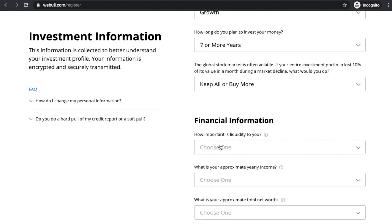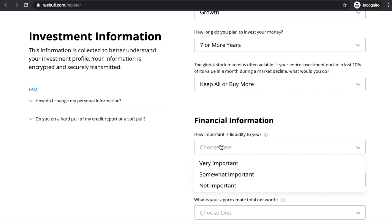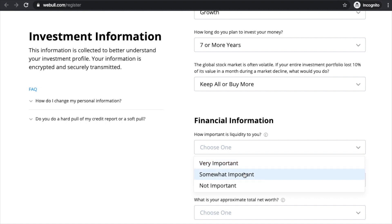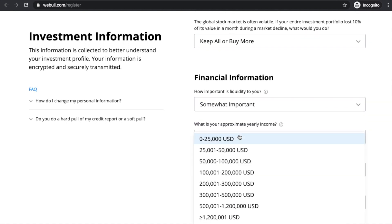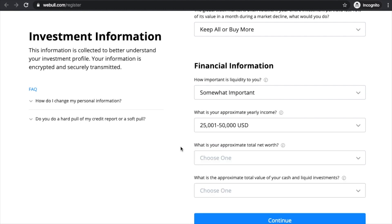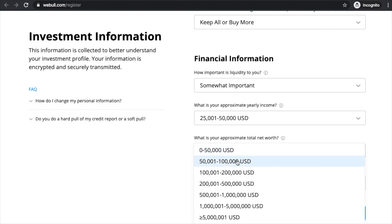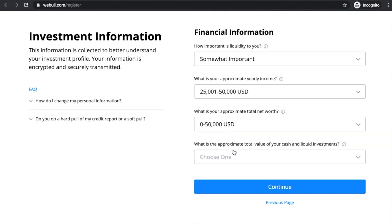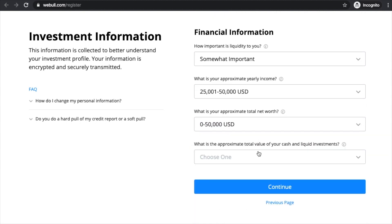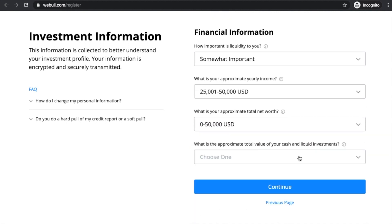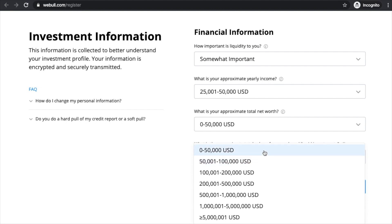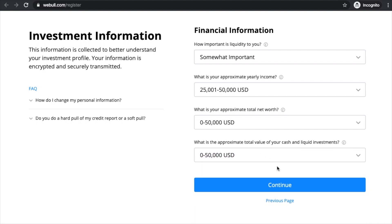Scrolling down, we have financial information. How important is liquidity to you — go ahead and click 'somewhat important.' What is your approximate yearly income — go ahead and select that. What is your approximate total net worth — go ahead and select that. What is the approximate total value of your cash and liquid investments — then click 'Continue.'